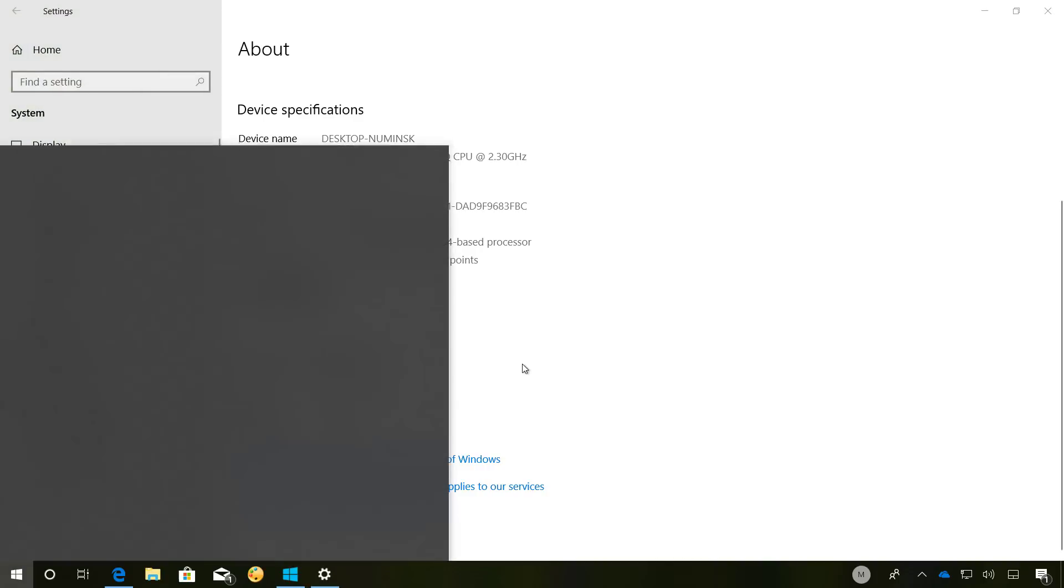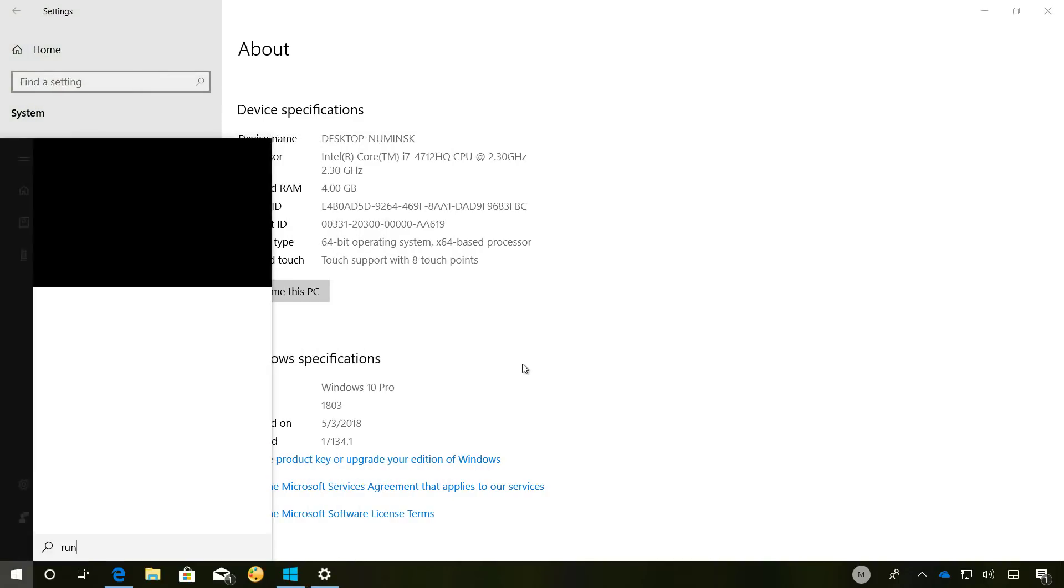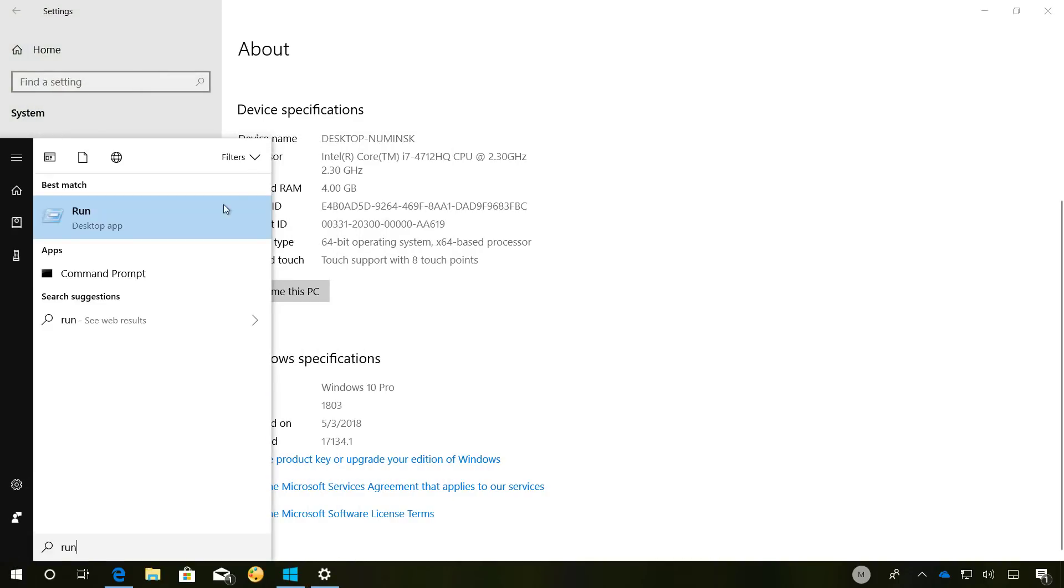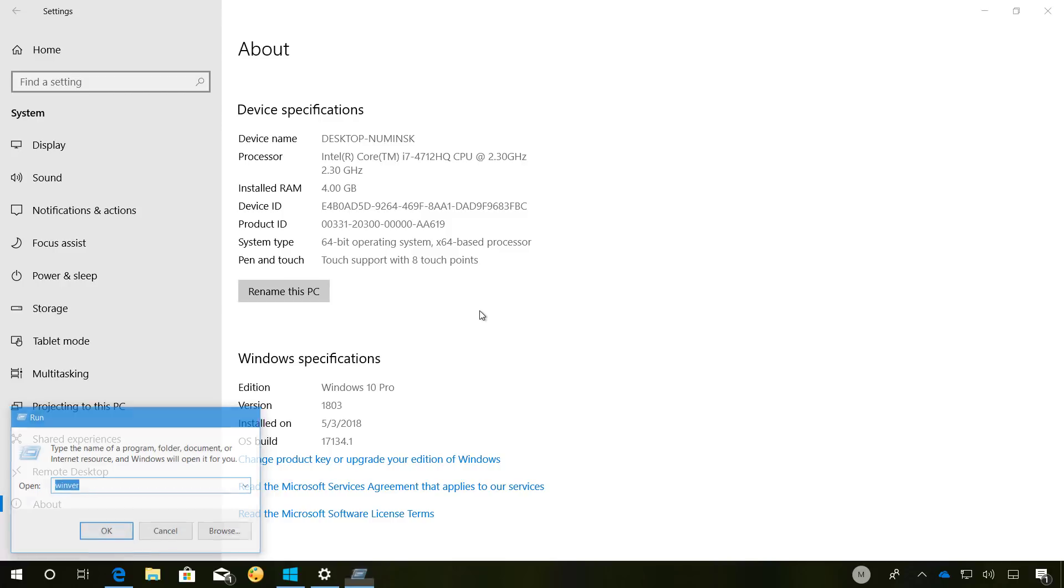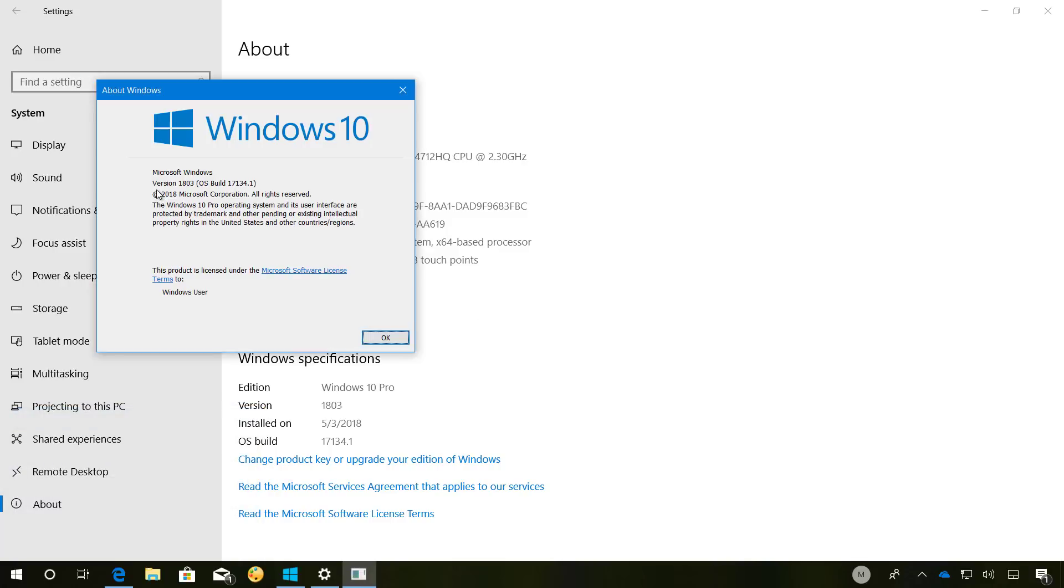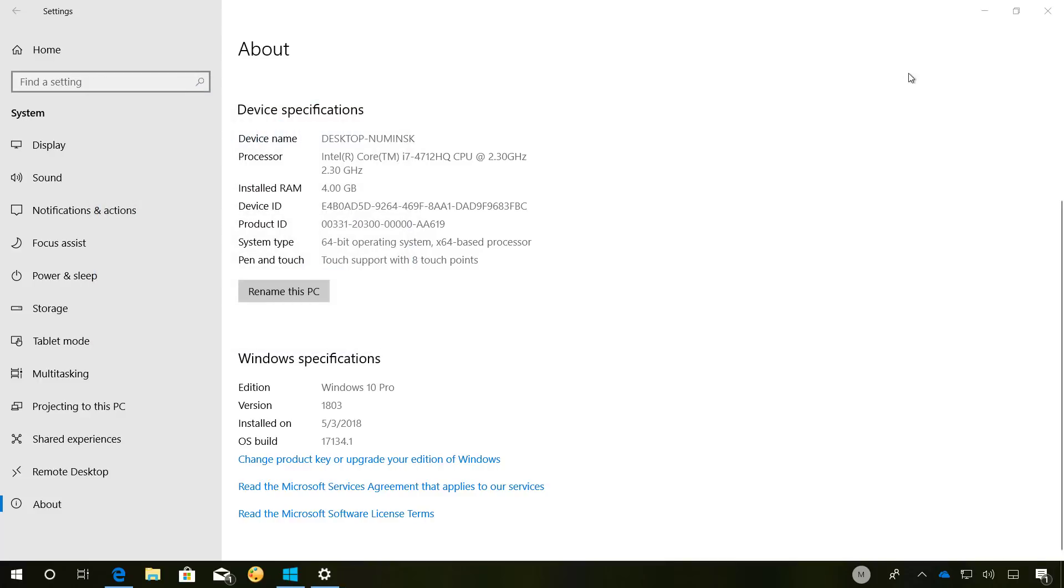Another way to check is to open the Run command and using the winver command. And if you see the version 18.03 and build 17.134.1 or later, then you are running the Windows 10 April 2018 update.